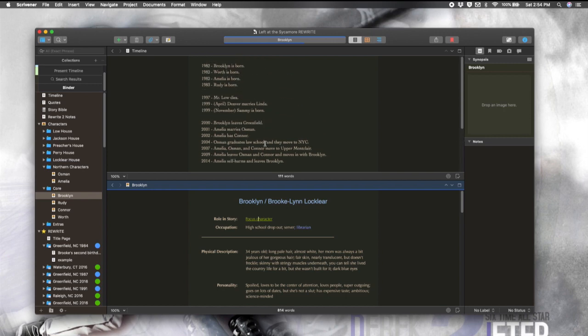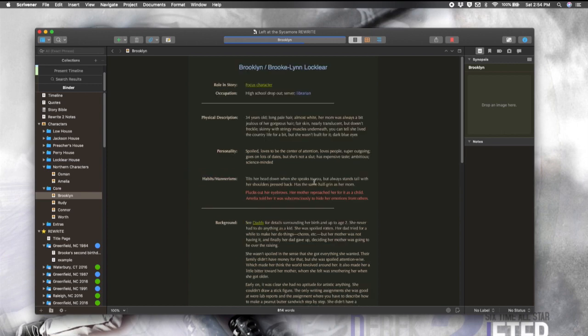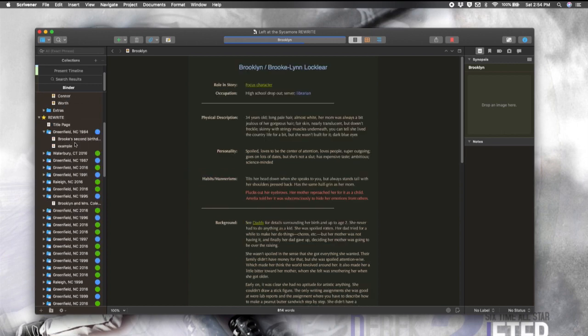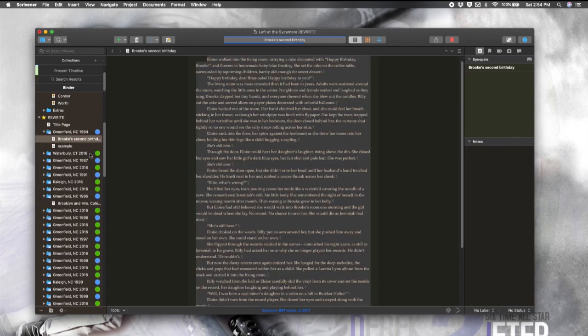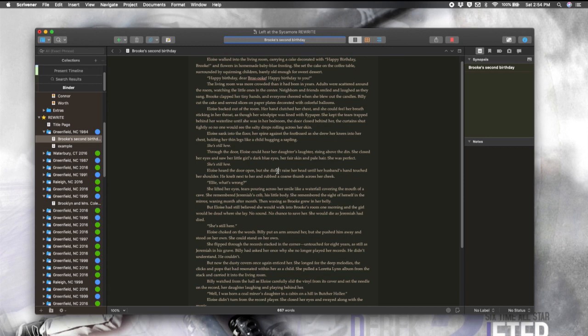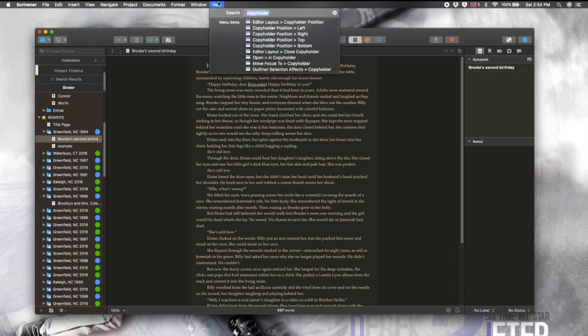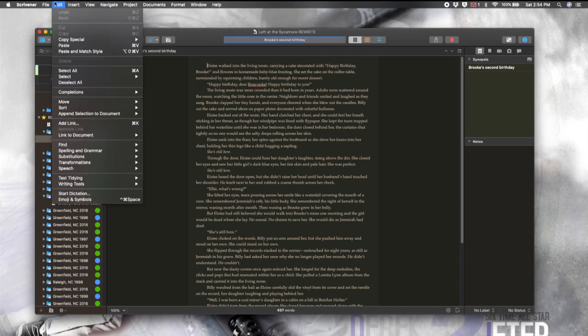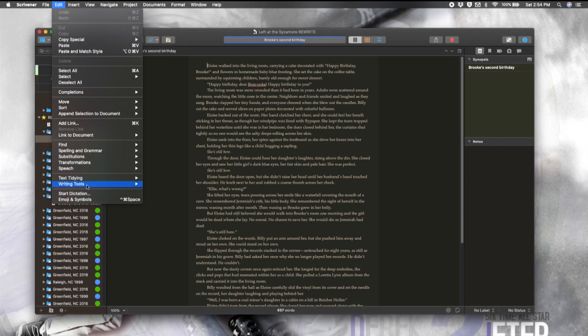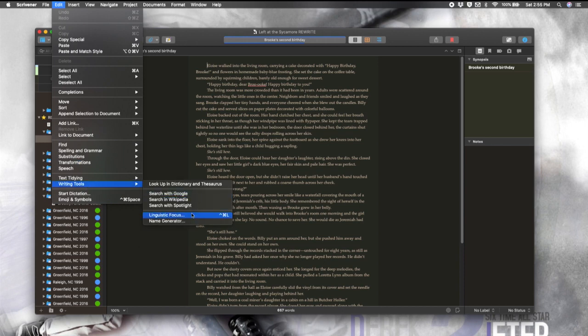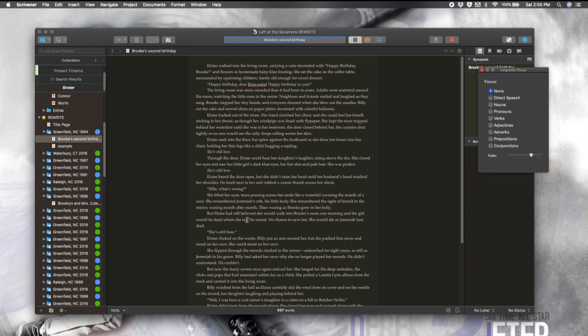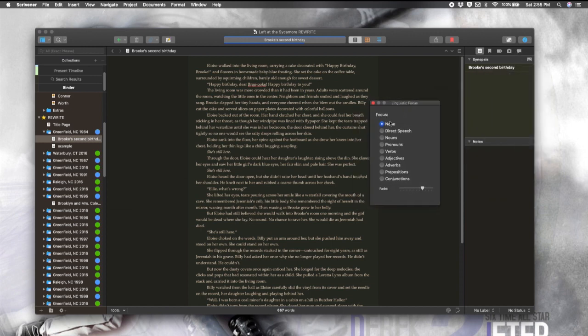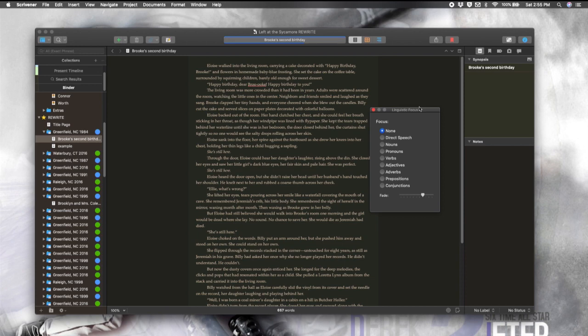Okay, another new feature that is extremely fun to play with and can also be really, really useful is the linguistics focus. Now, I'm just going to show you this one. So, if you come up here to edit and then we're going to go down to writing tools and click on linguistic focus.